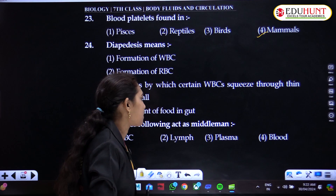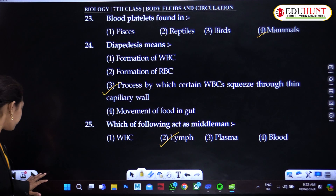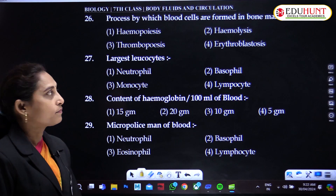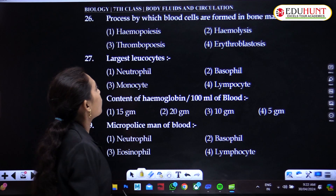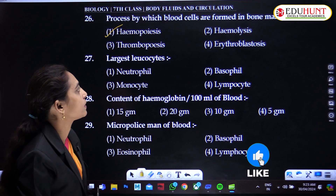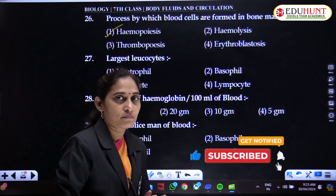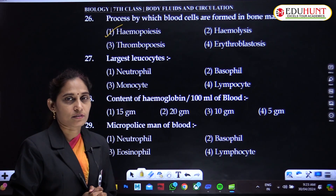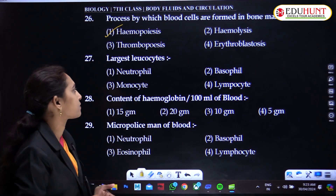Lymph acts as the middle man. The process by which blood cells are formed in bone marrow is hemopoiesis. Hemolysis means breakdown. Erythroblastosis is also a breakdown-related term. Thrombopoiesis sounds like the production of thrombocytes, that is platelets.